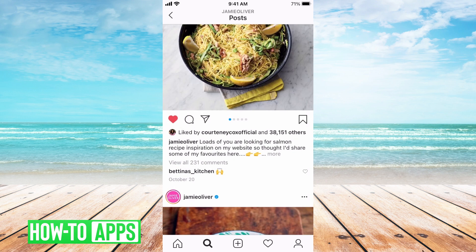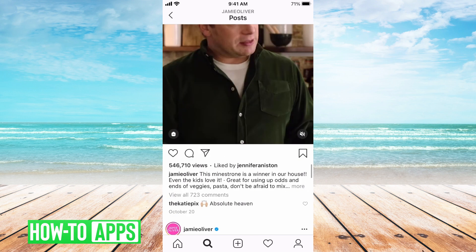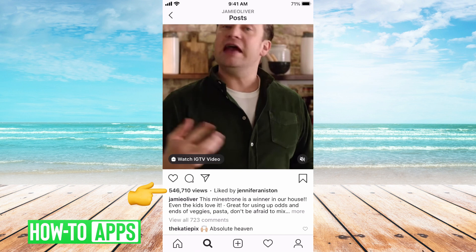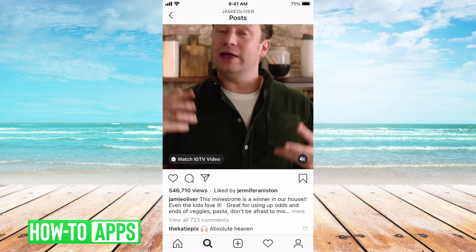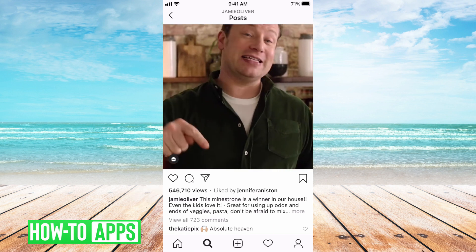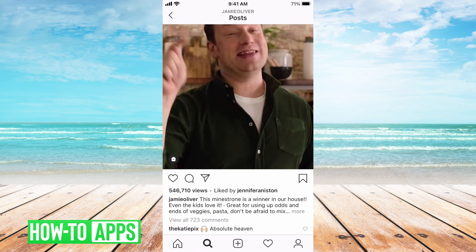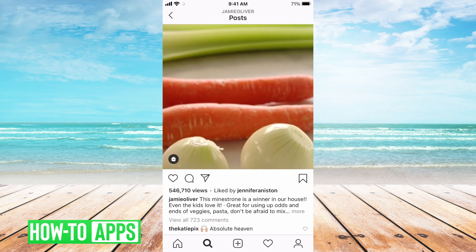As for videos, Instagram will show the number of views that the video has received. There's not really anything you can do to see the number of likes unless it's a video you've posted.